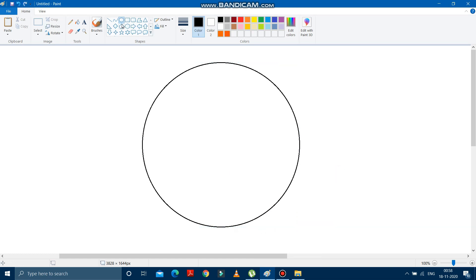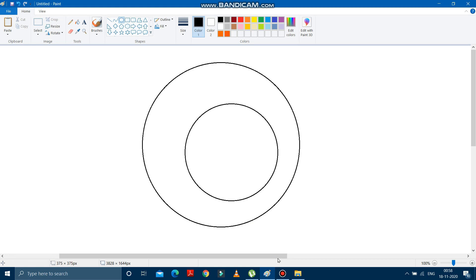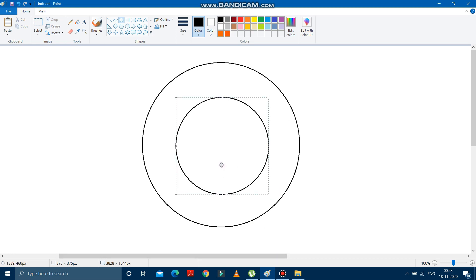After making this circle, you have to draw another circle in the middle. See, I have drawn it. And place the circle just in the middle of the larger one. See, it is placed.